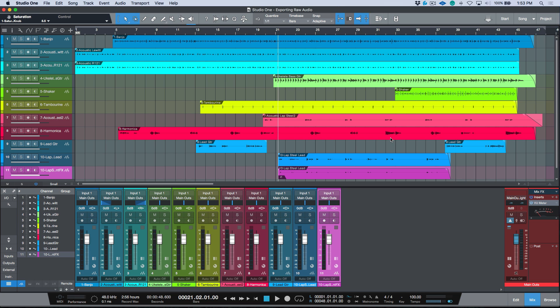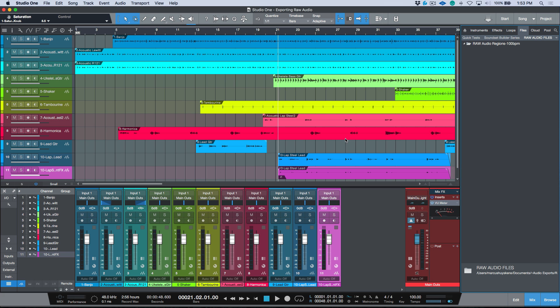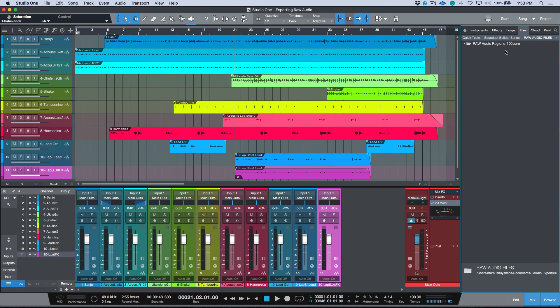So let's look at the actual workflow. I've headed over to my Files tab and made a new folder. One really good practice when exporting raw audio files — or regions, clips, events, whatever you want to call them — is to include the BPM in the folder name. Not all DAWs will recognize tempo information written by other DAWs, so writing it in the folder name means the engineer down the line will know to set their BPM accordingly.